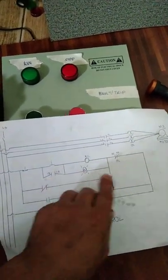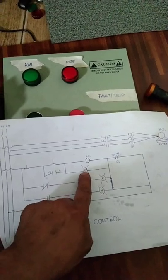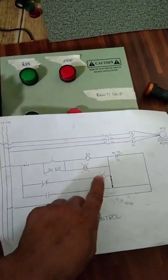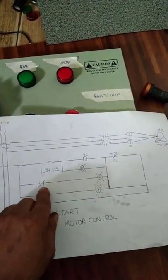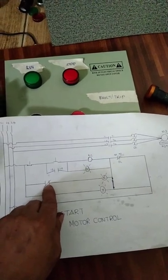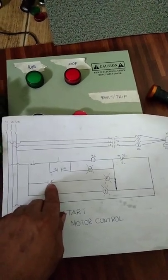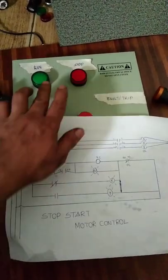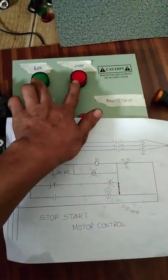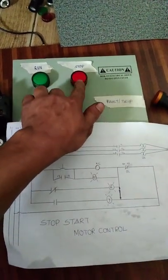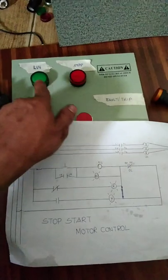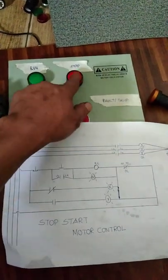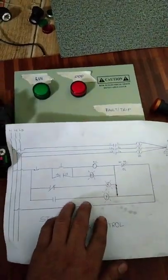Bukod doon sa motor, gagana din yung green. Mamatay naman itong red kasi mag-open itong 21-22. Papalit yan, papalitan yan sila ng function. Buhay ito kanina, pag in-start natin, ito naman yung gagana, mamatay naman ito.